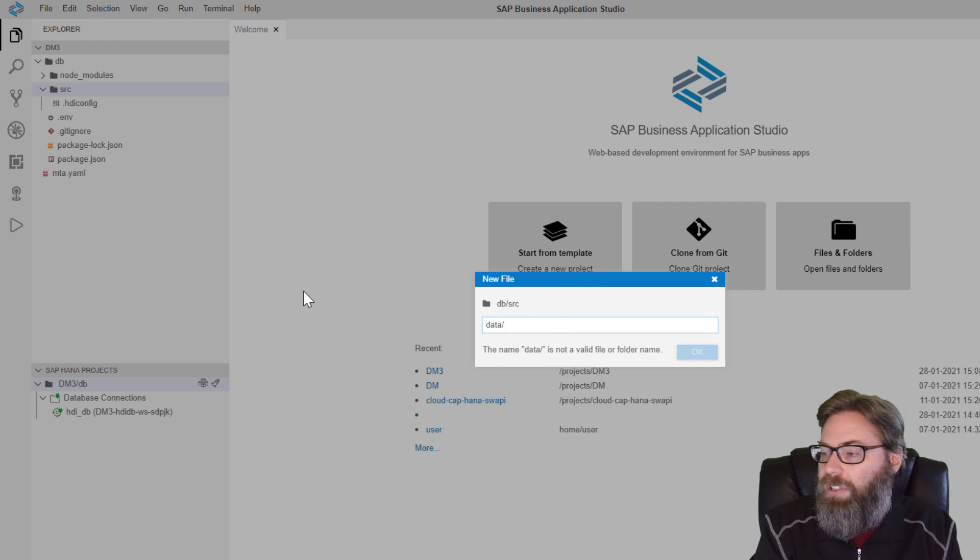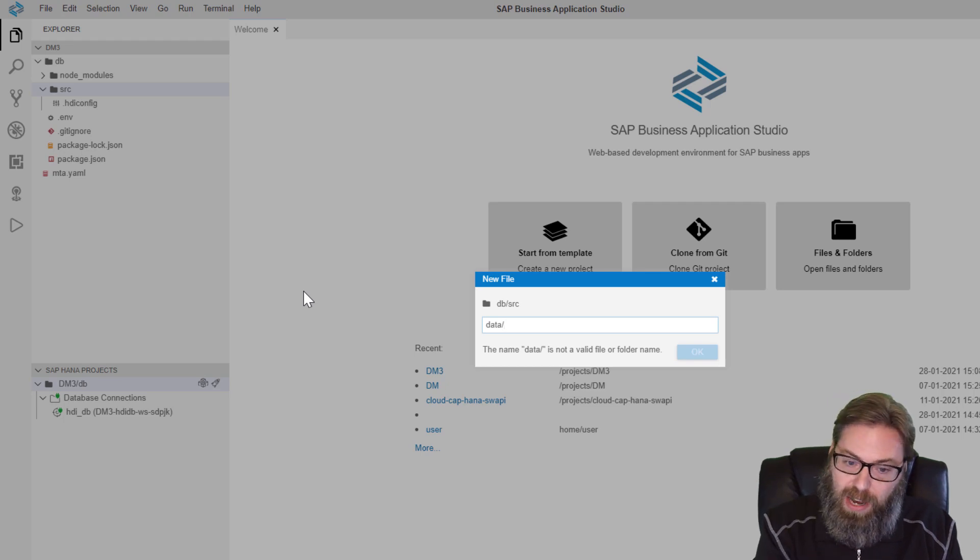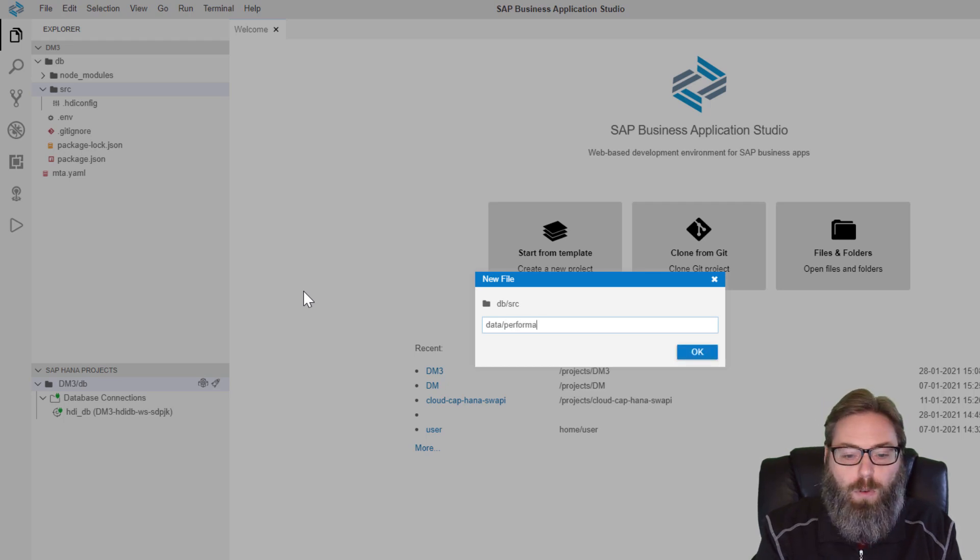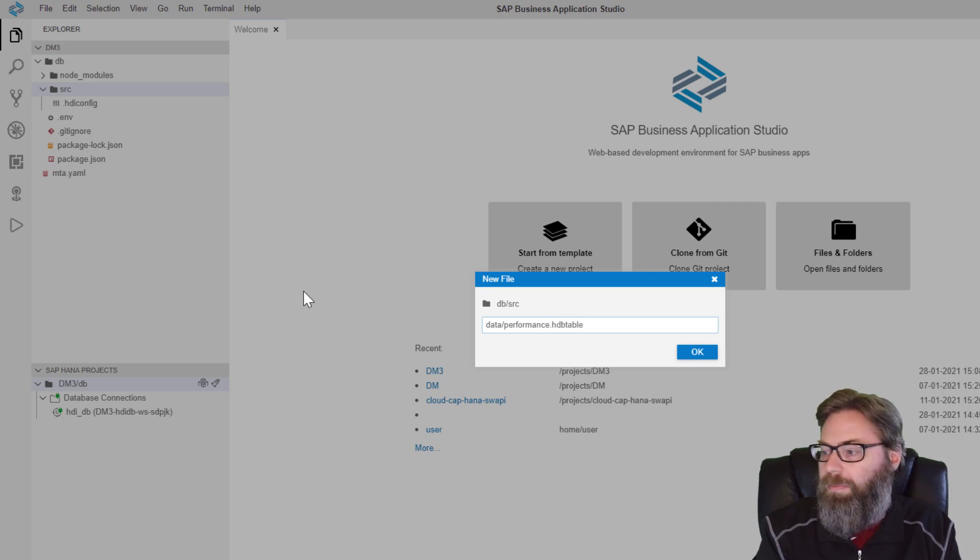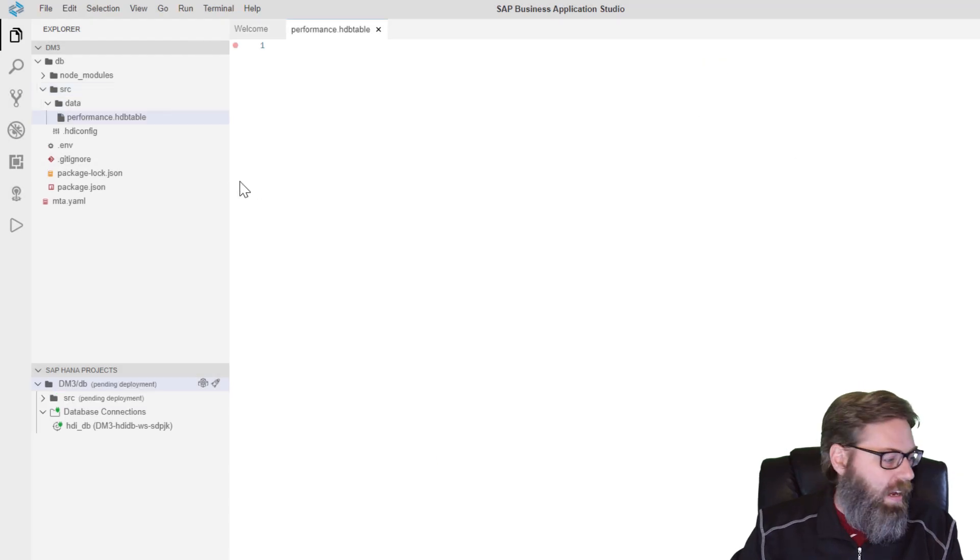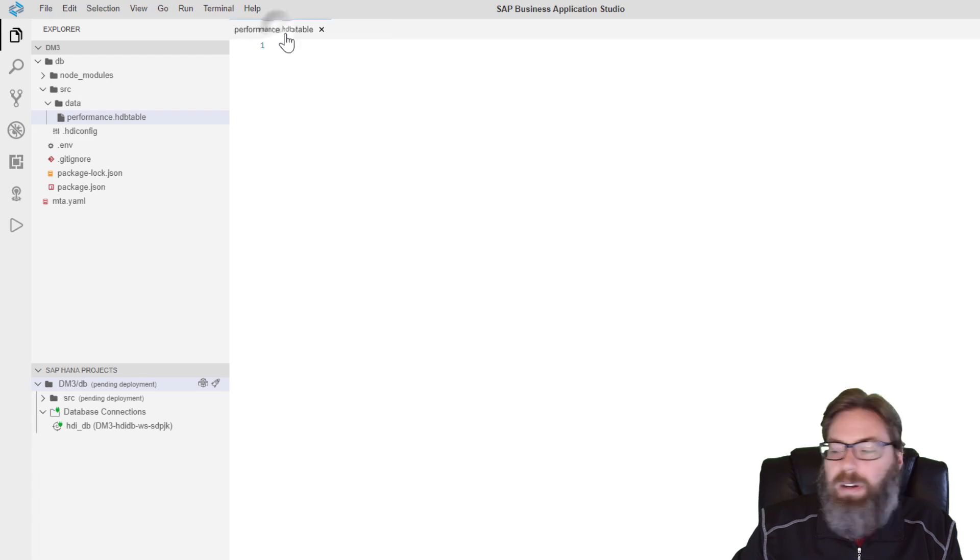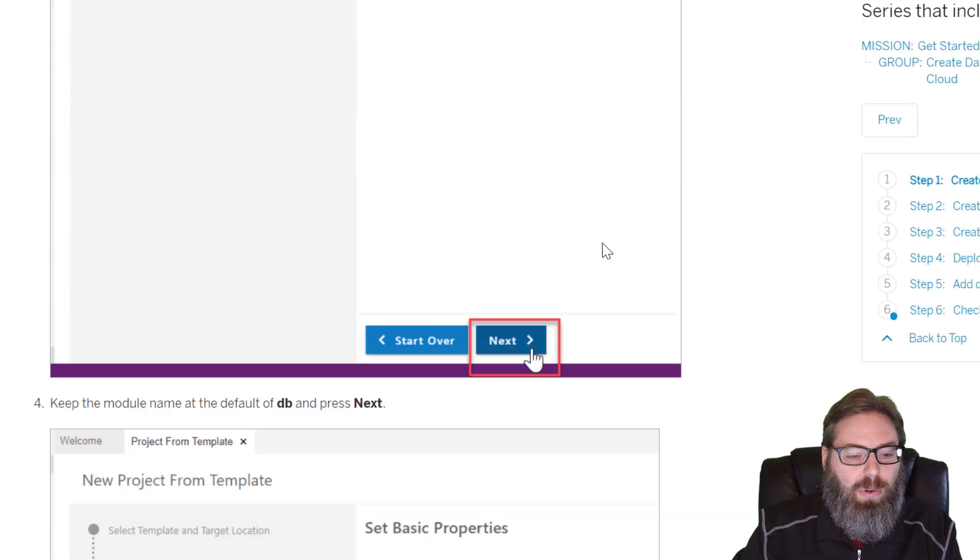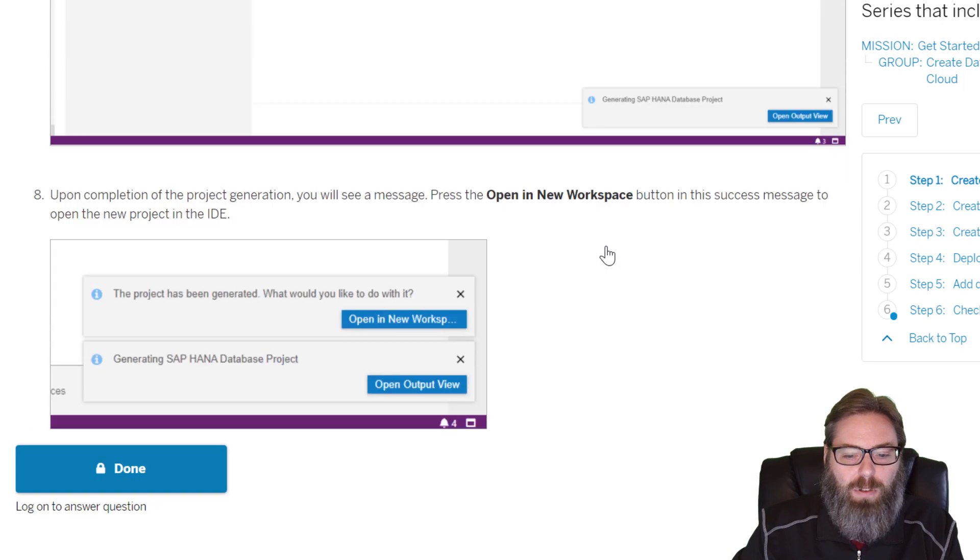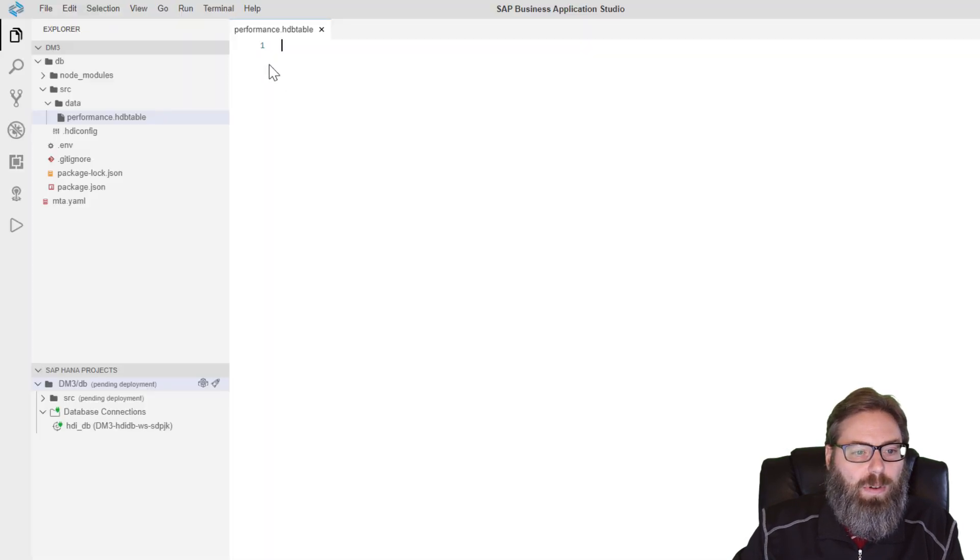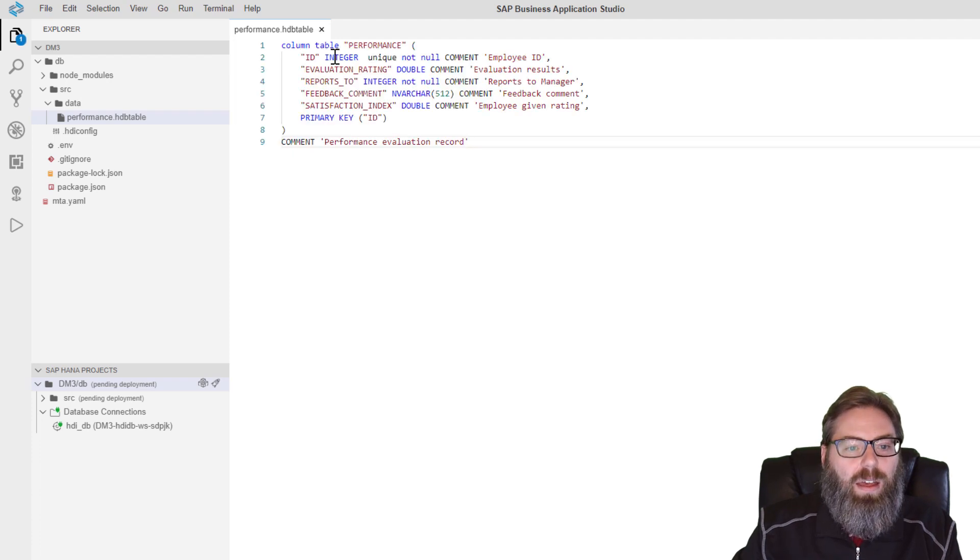So what we want to do is we want to go to this SRC folder. That's where we're going to create all our design time artifacts. And we're just going to do a new file. You can create database artifacts directly, but it's the file extension name that's going to be important. It's going to tell the HDI deployer what type of file we're creating. So I'm going to say, and I'm actually doing a little trick here where I'm saying data slash. So this is going to create a folder first, and then we're going to create the development artifact name performance and give it the file extension hdbtable.